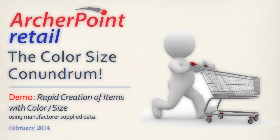Hello, my name is Matt Street and I'm the retail operations lead at ArcherPoint. Today we're going to explore rapidly setting up items with color size attributes.